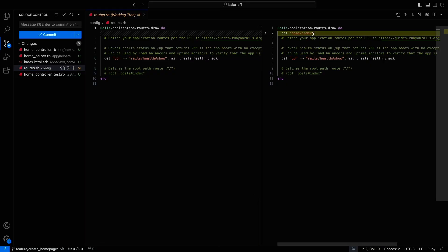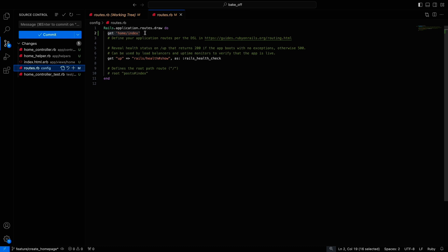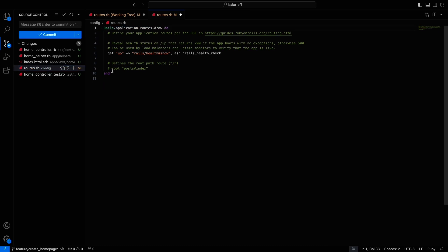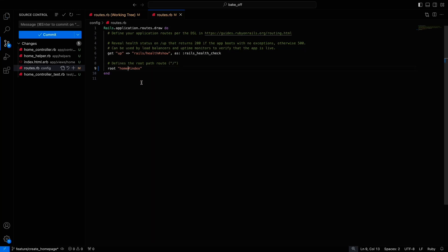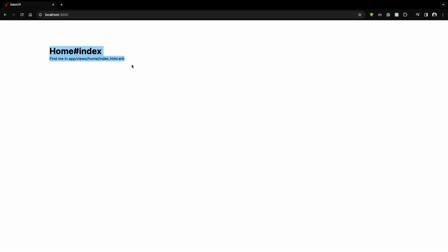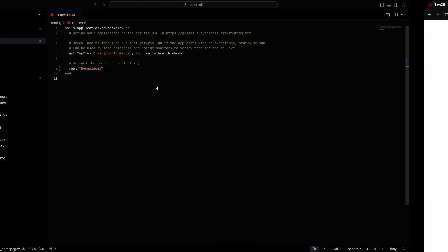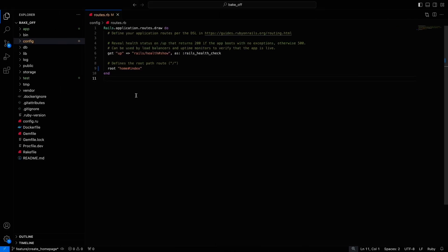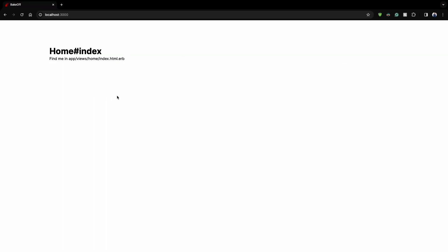You might notice that our new home page is not a home page yet. This can be fixed by changing the route path in the routes file as you can see in the video. This change makes sure that a new page will appear when we access the localhost:3000 link instead of the default rails page.